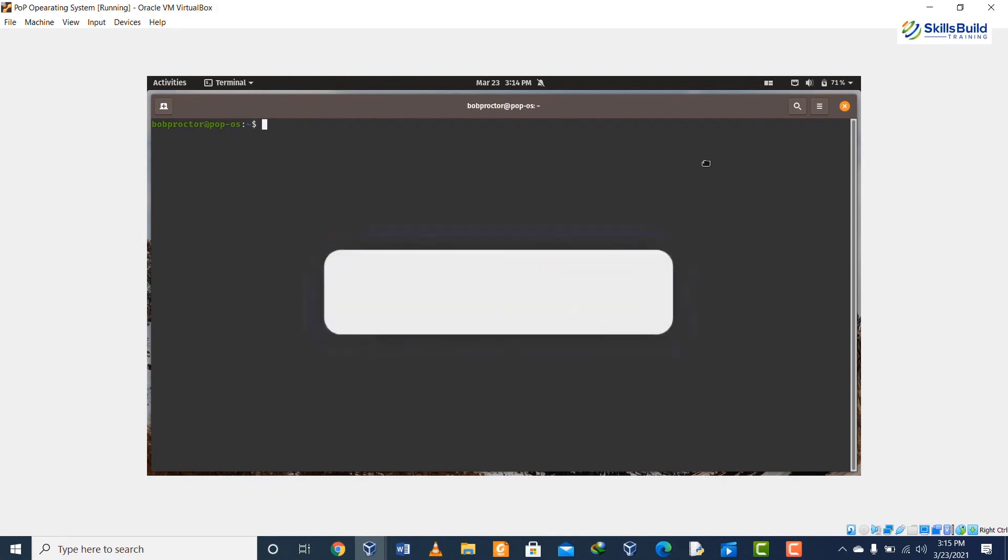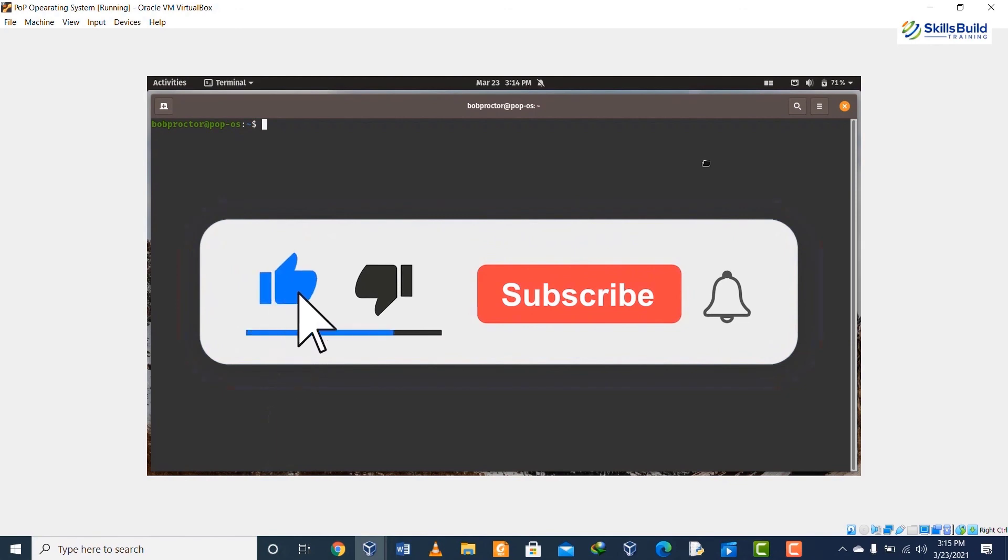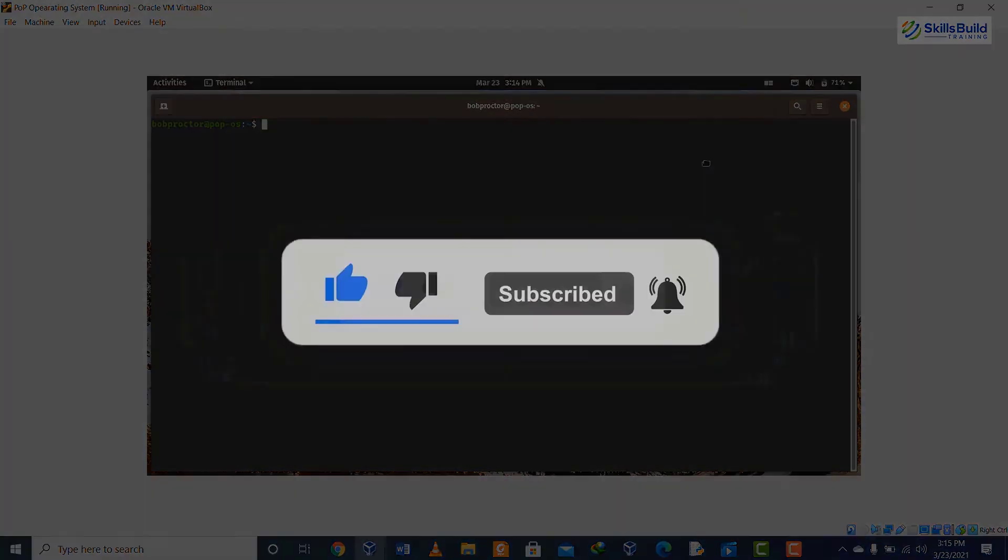So that's it from this video. I hope you have enjoyed it. Thank you so much for watching and do not forget to subscribe to our channel to get the latest videos to help you advance your IT career.